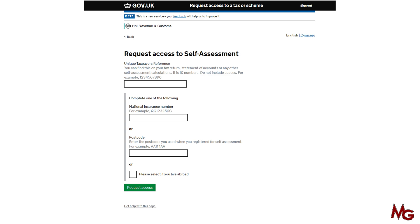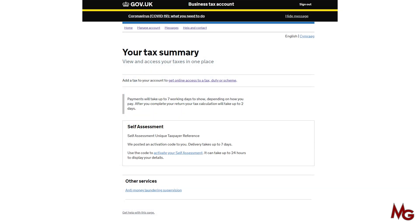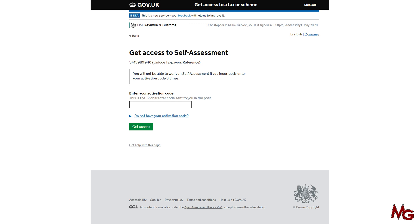Hopefully you'll see the screen 'you have requested access to self assessment' — this means the postcode is correct and they'll send you the activation code within seven days. Click continue. Once you receive the code, in the self assessment section you will see 'activate your self assessment'. When you receive the code after a few days, log in again, click 'activate your self assessment', put your code, and your self assessment will be active. That's how you link your UTR to your Government Gateway account and you're ready to make your claim.